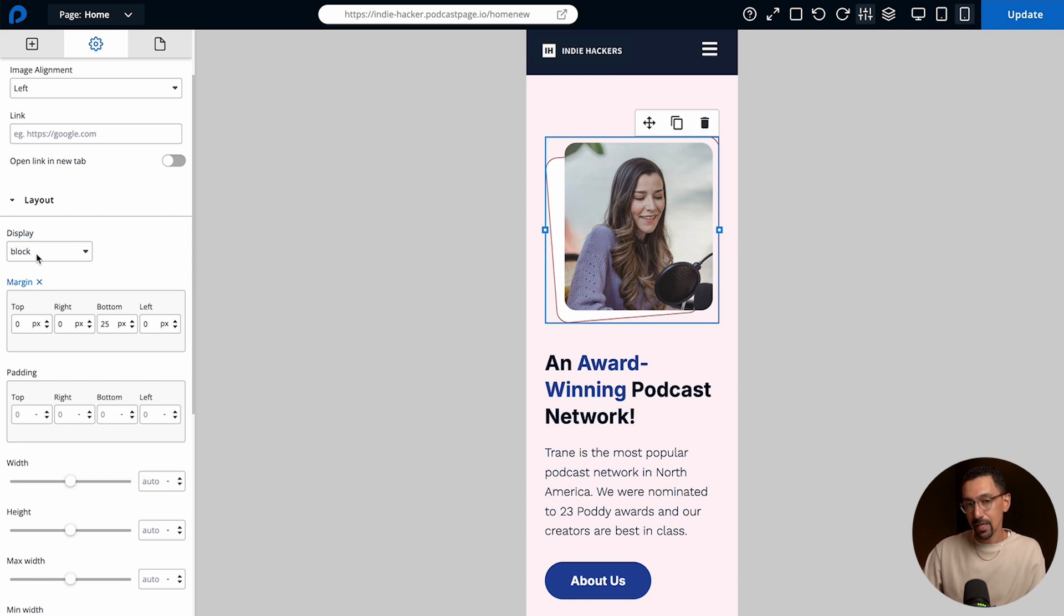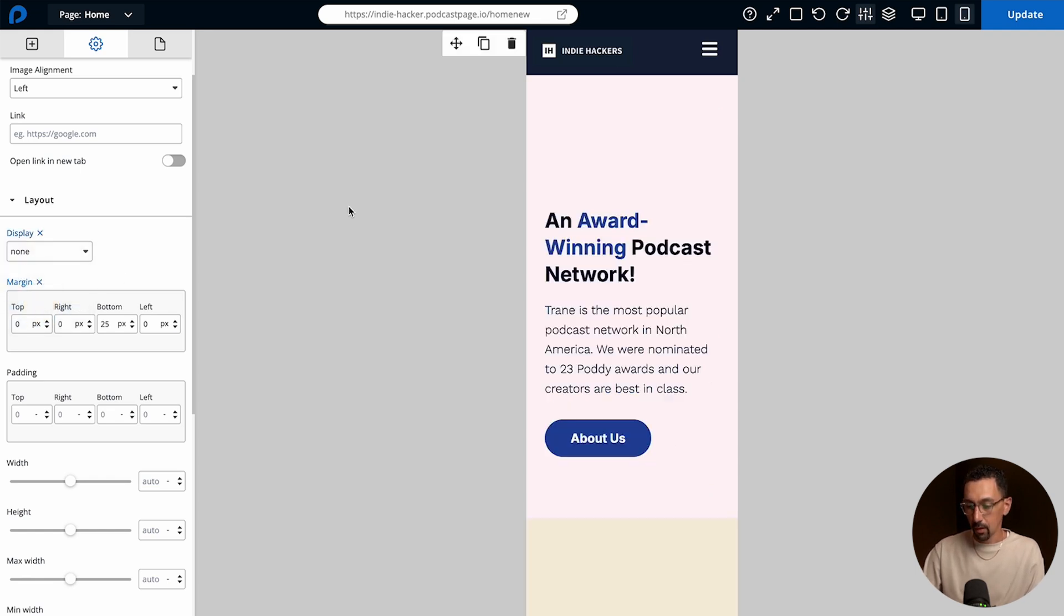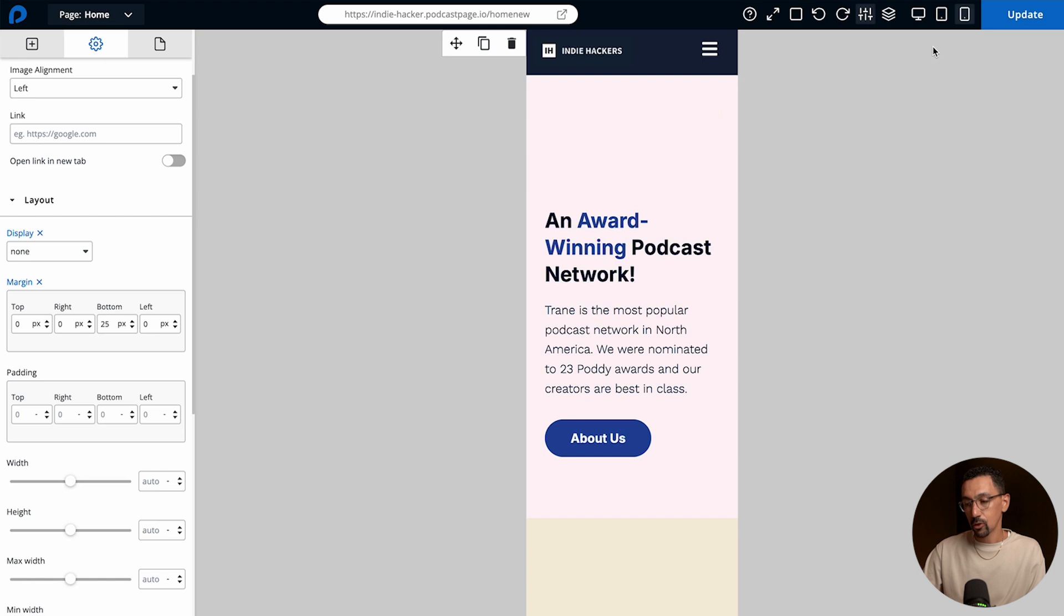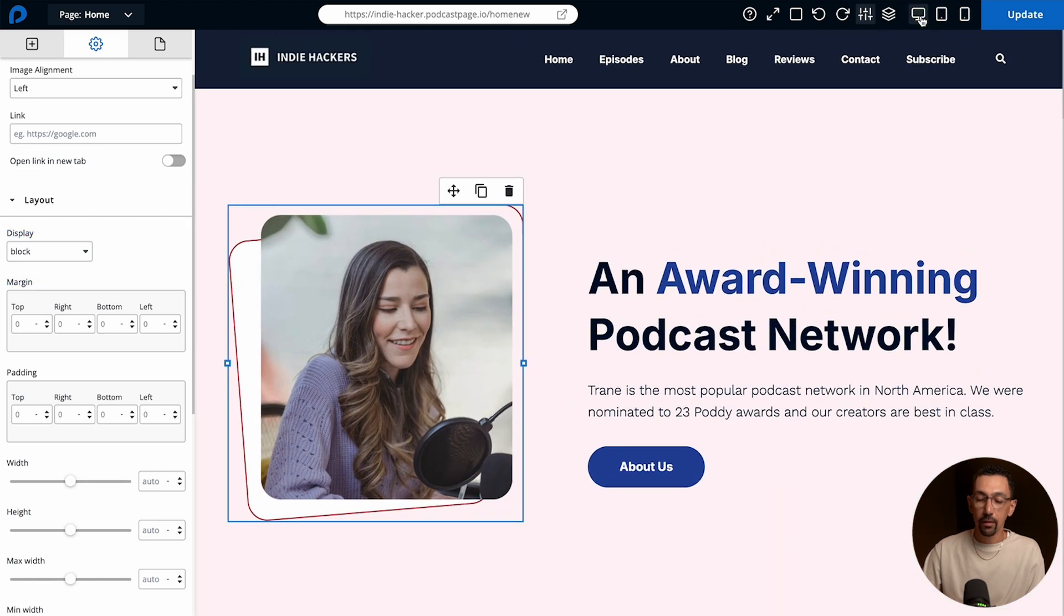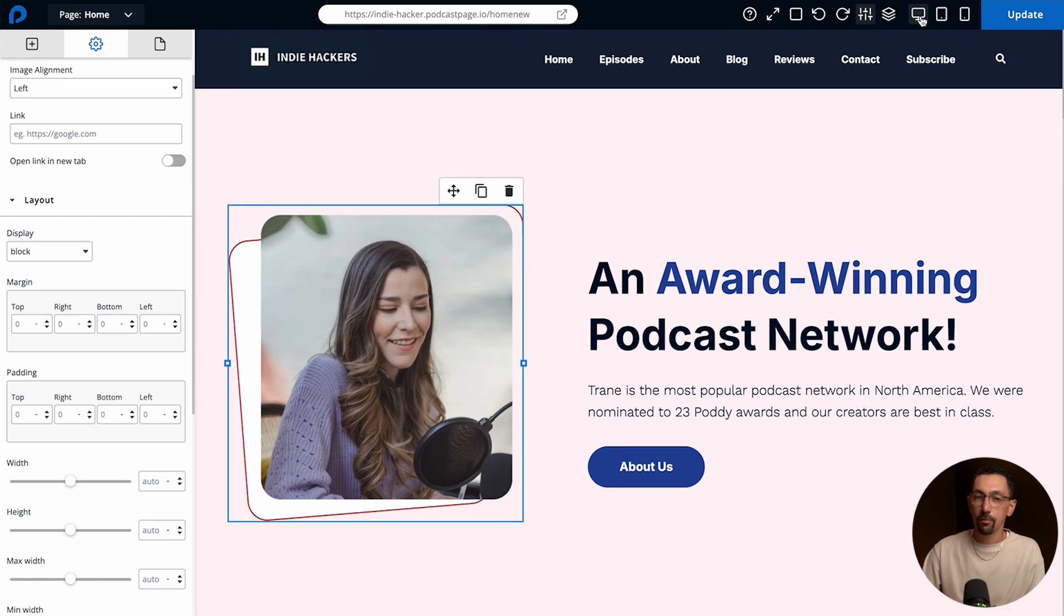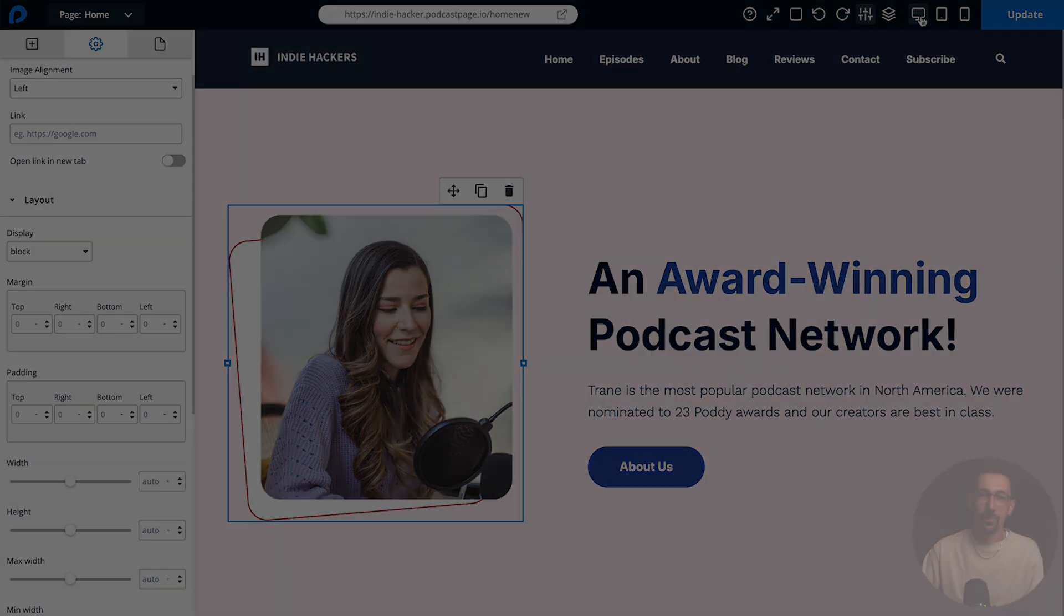Currently this one is set to block and while I'm here in my mobile view I'll set this to none. So just like that the image has gone away and if I go back to the tablet view it's still there and if I go to the desktop view it is still there. This makes it really easy for you to hide elements on your site.